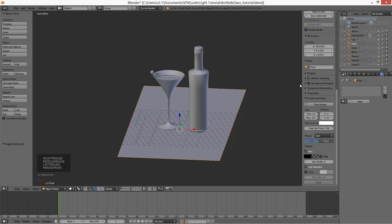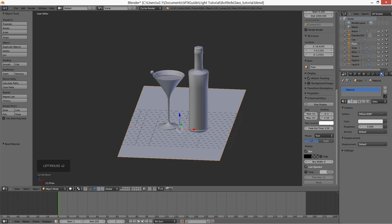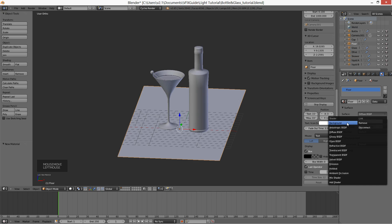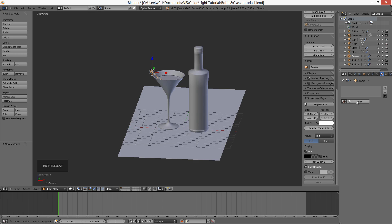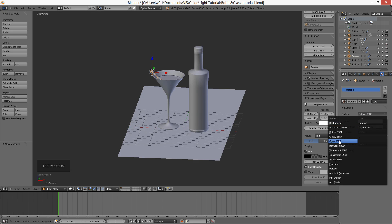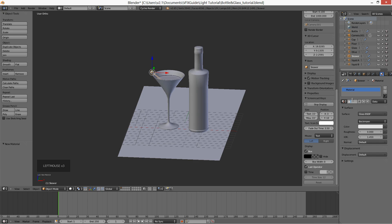Now it's time to put some materials on the objects. For the floor I'm using a pretty simple material — it's a white glossy shader. I want the reflection to be not sharp but a little blurry, so in the roughness section I type 0.003. For the skewer, I choose a glass shader and leave all parameters as is, except the color — the color I choose is red.